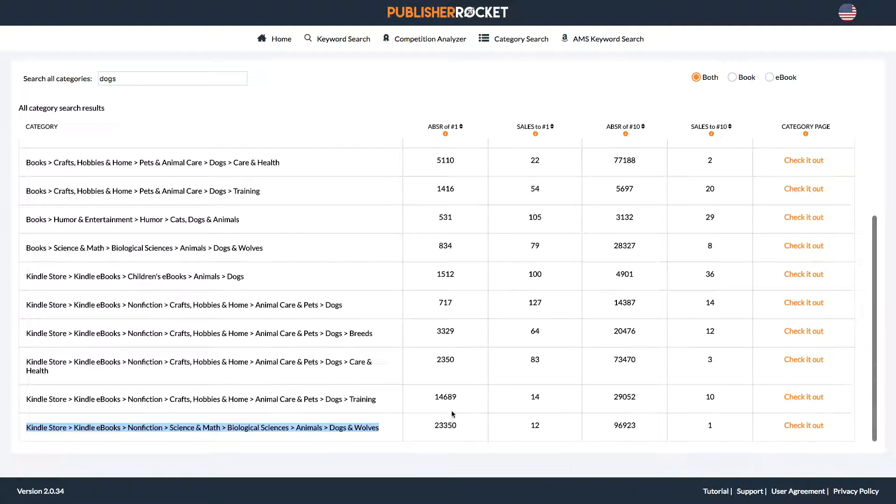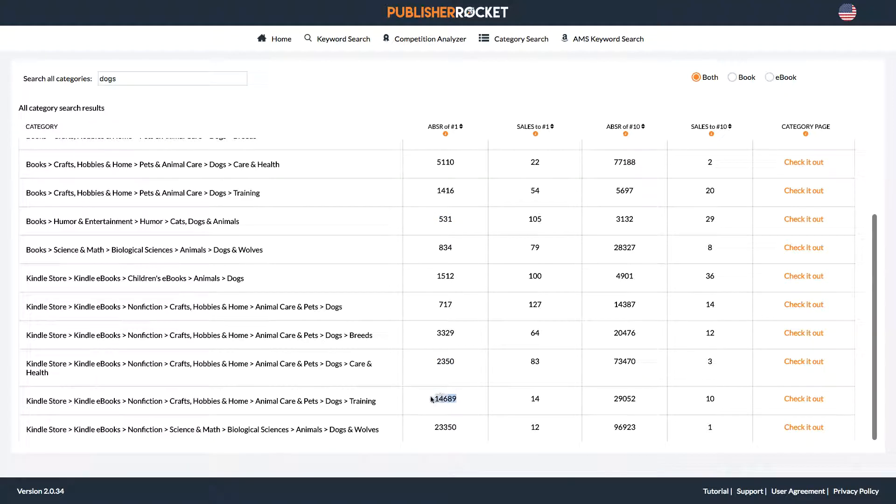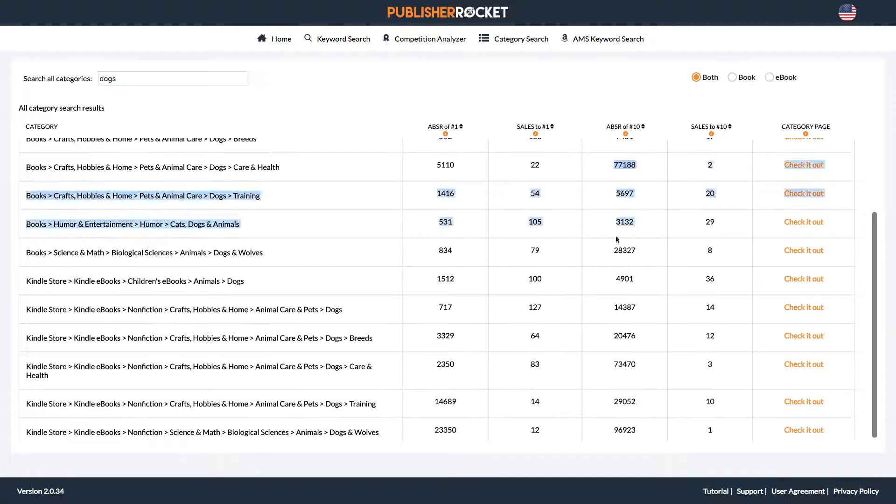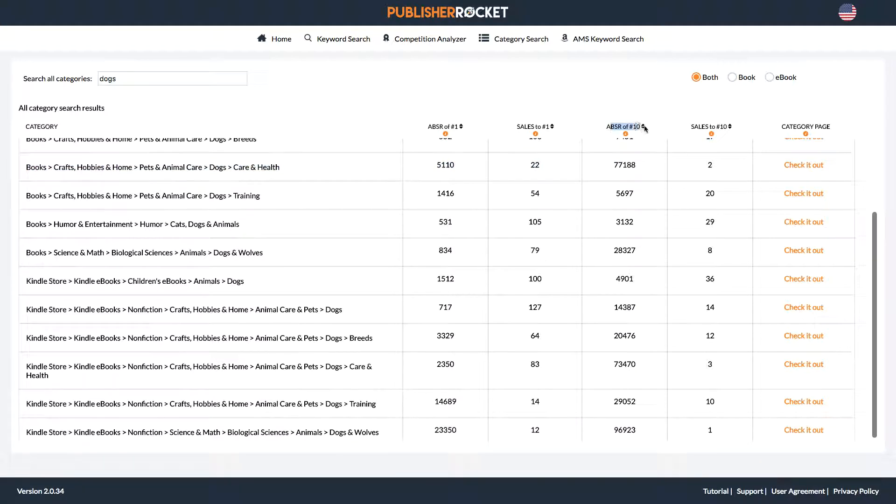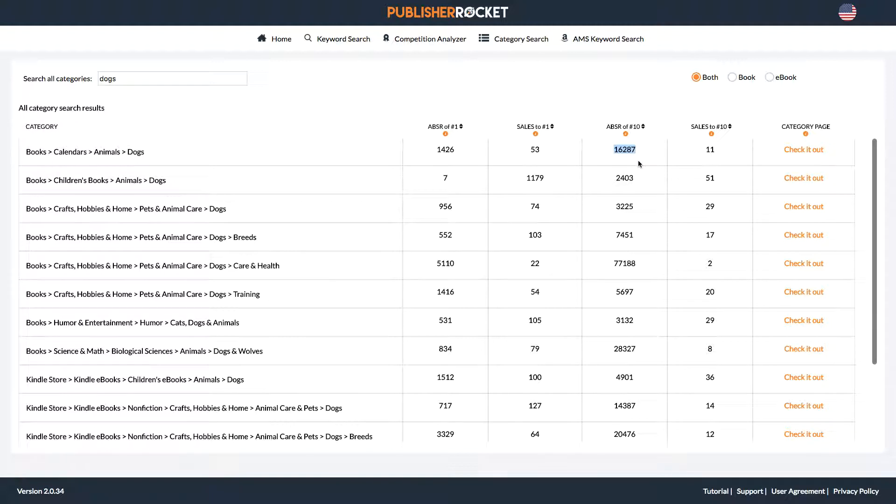So number one, you're looking for something below 10,000. So remember the lower the number, the higher the rank. So all of these look very good. Here's one at 14,000. That's not that great. The rule of thumb is 10,000. Now, however, this is the second one that you have to look at down here, this column, the number 10 book, because that shows you how hard or easy it is to break into that category. So if the number 10 book is at 16,000, again, we're looking at 10,000 as the rule of thumb here. That's good because 16,000 is doable.